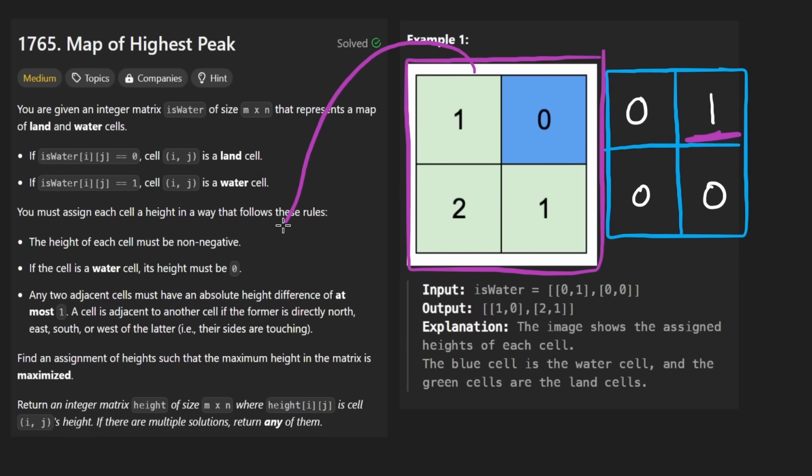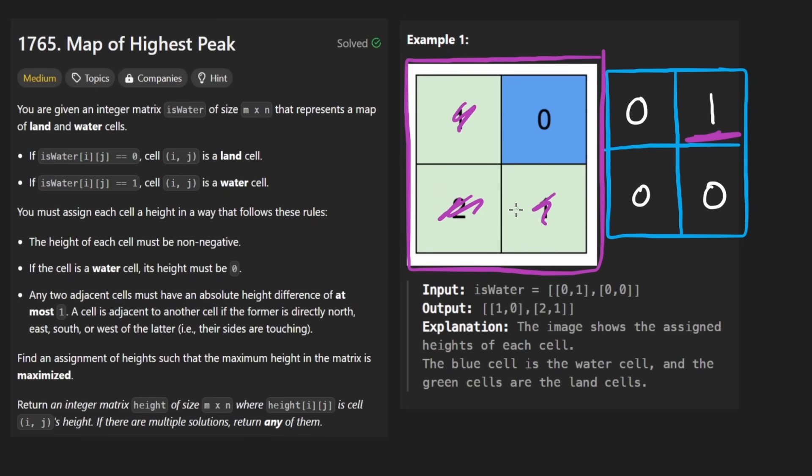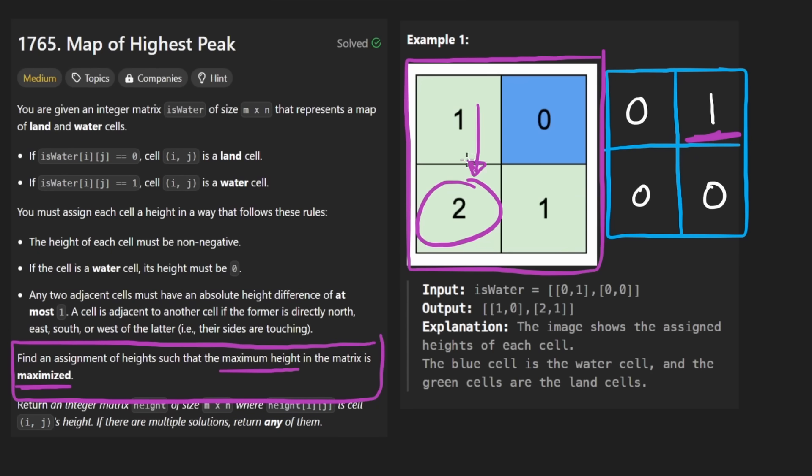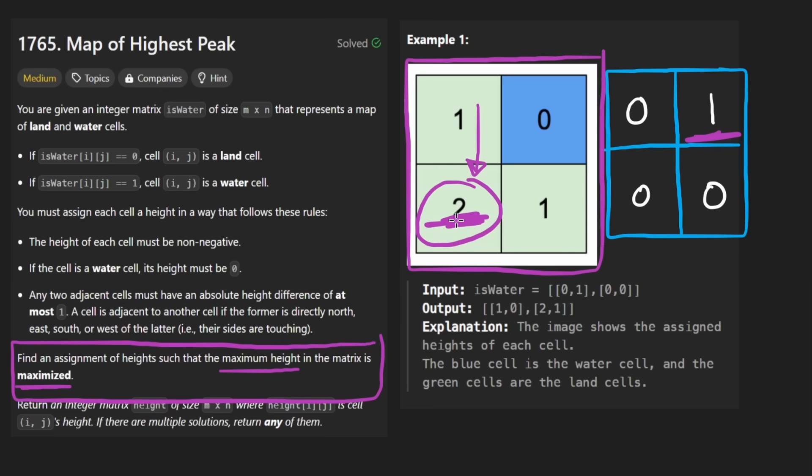So why is this the result? I mean, technically it does meet all the conditions, but why did we pick this matrix? Couldn't we have also made this guy a one? Or we could have also made everything in here a zero. That is technically non-negative and the absolute differences are zero. Well, the reason we didn't do that is because what we're trying to do is find the matrix such that the maximum height in the matrix is maximized.